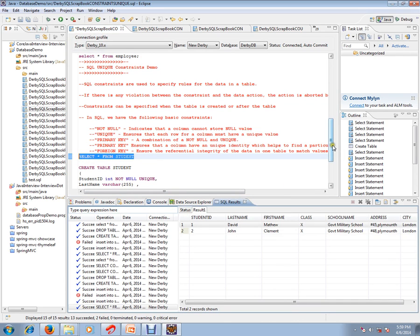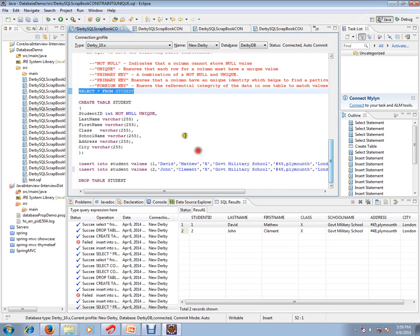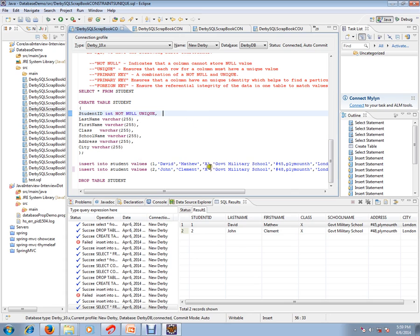So this is the purpose of unique key constraint. Hope this video is useful. Thank you and all the best.